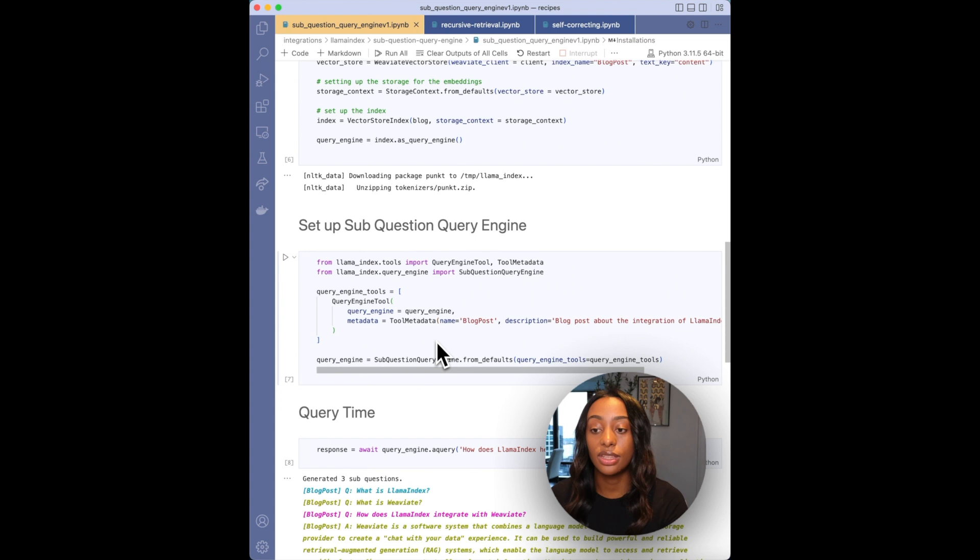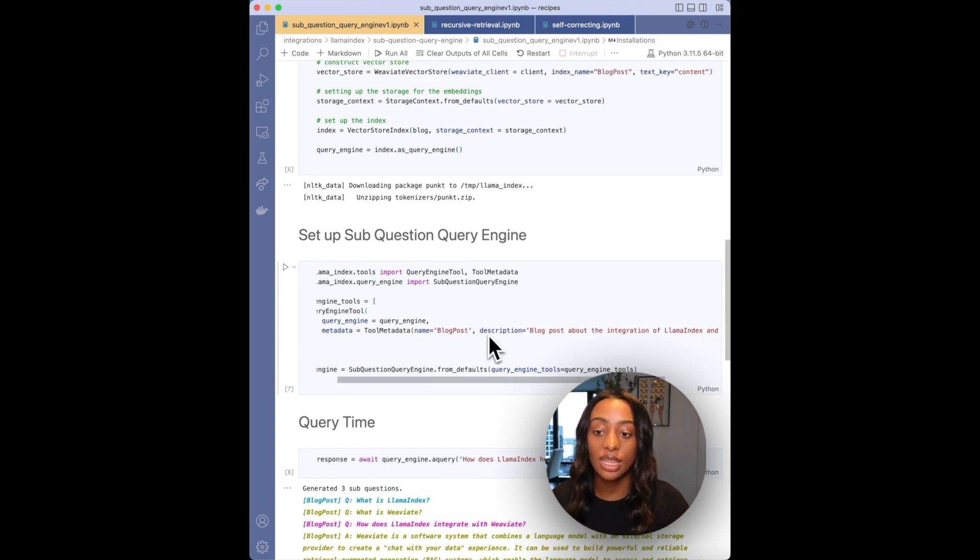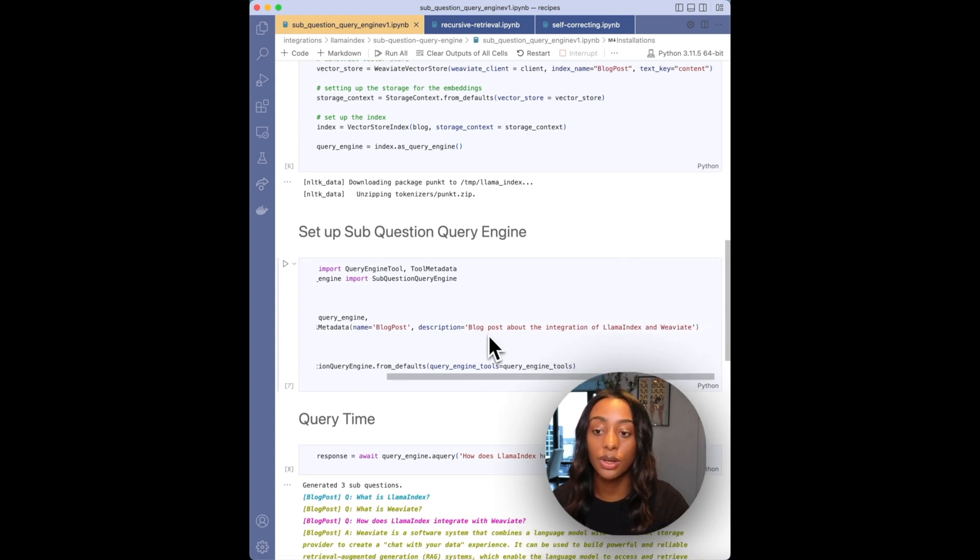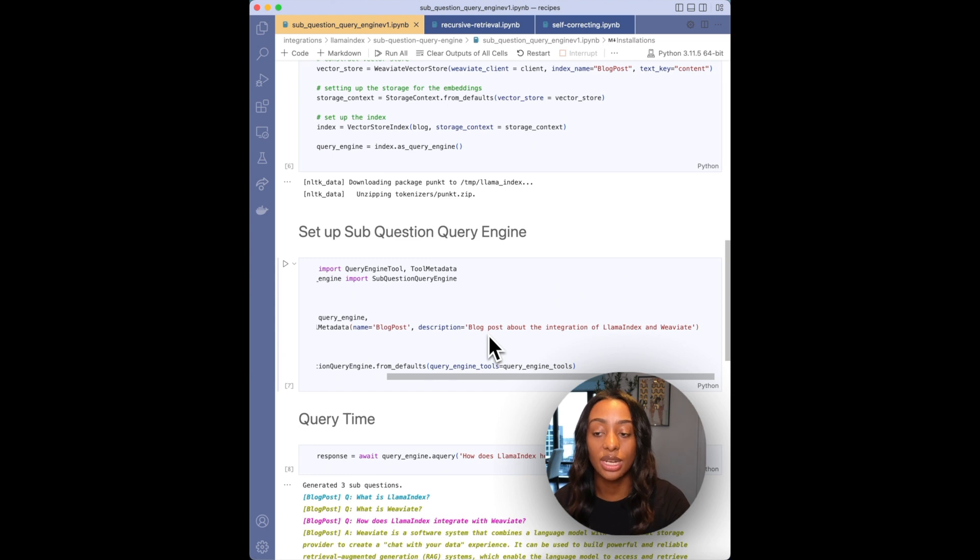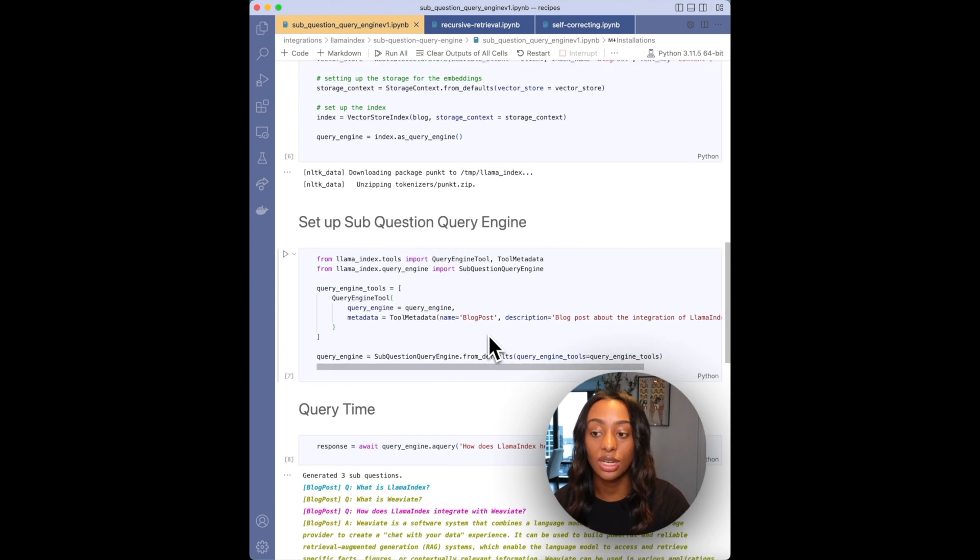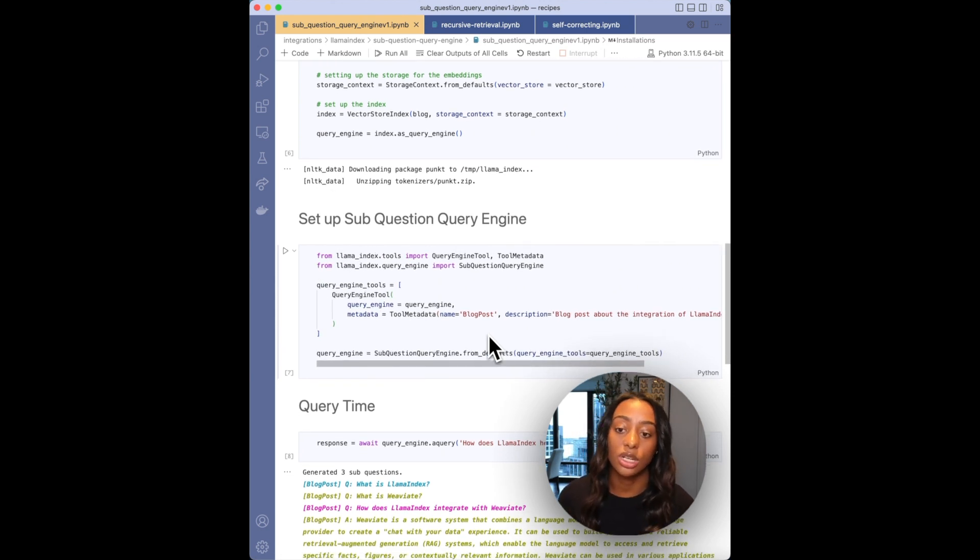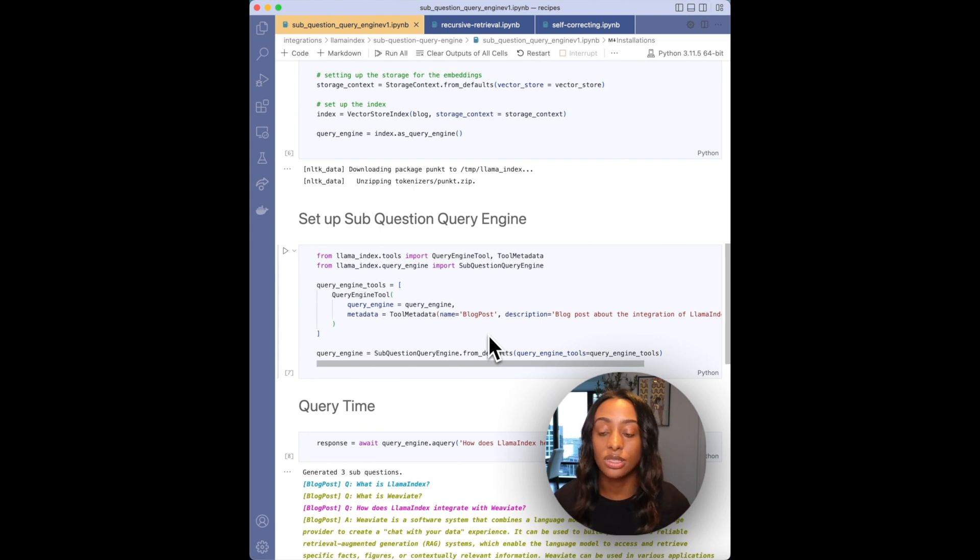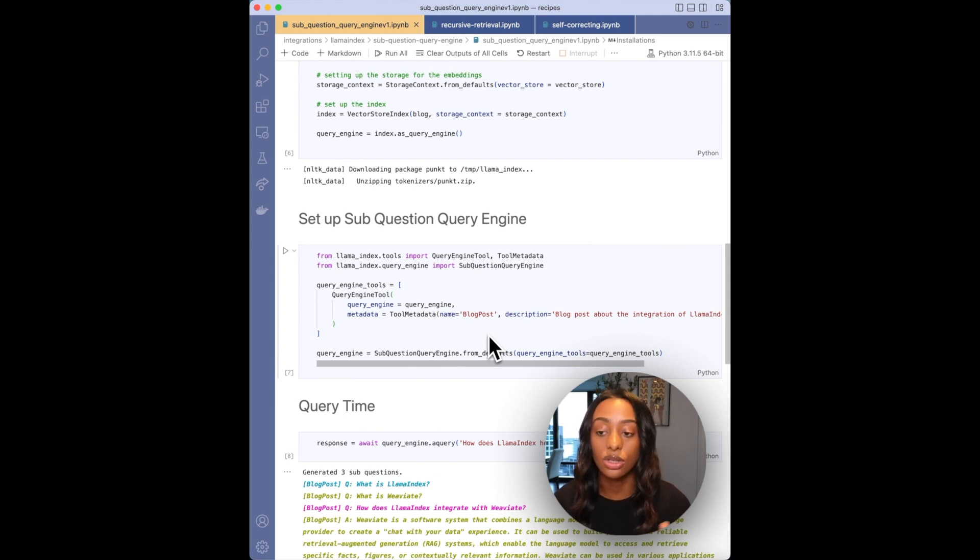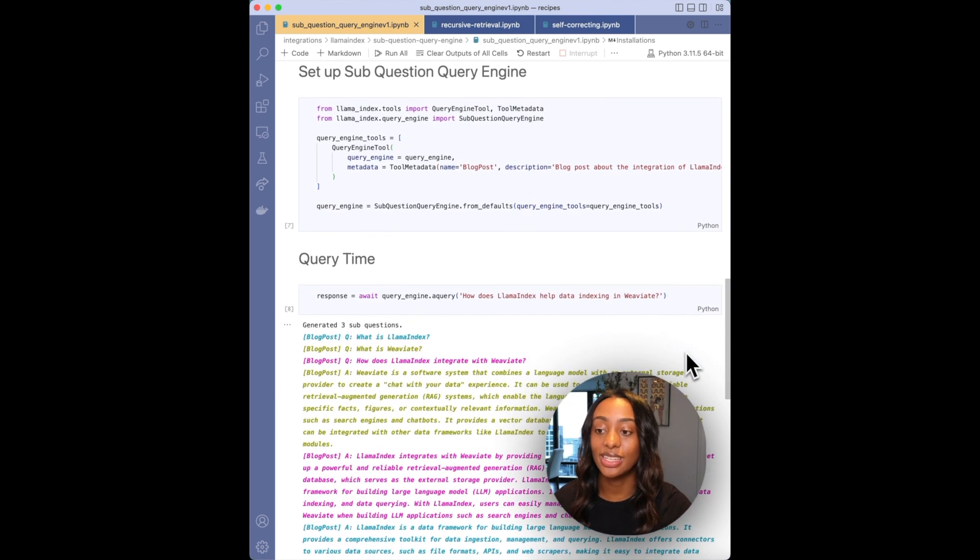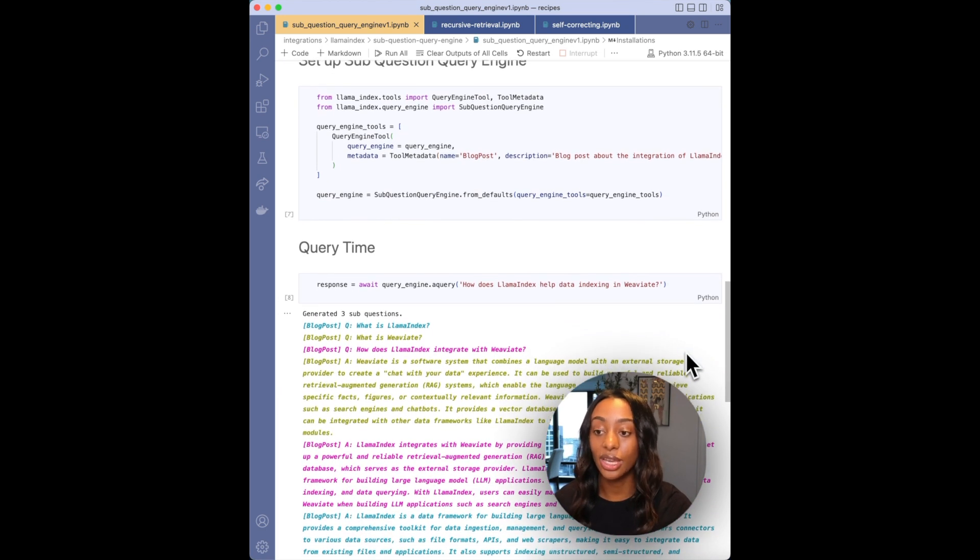Then I want to set up the sub-question query engine. Here I have the blog post and then a description about it. So the blog post is about the integration of Llama Index and Weaviate. And this is important because in the sub-question query engine you can actually have it reference various sources. But in this example, I'm only using one. Now the fun part, of course, is querying.